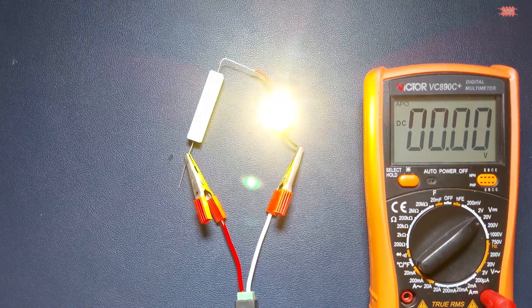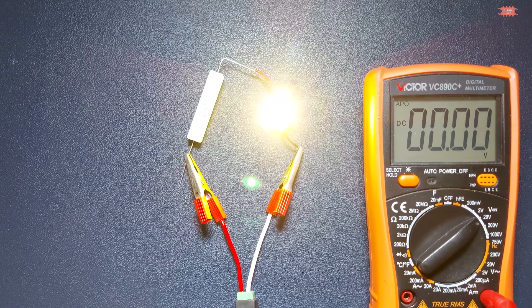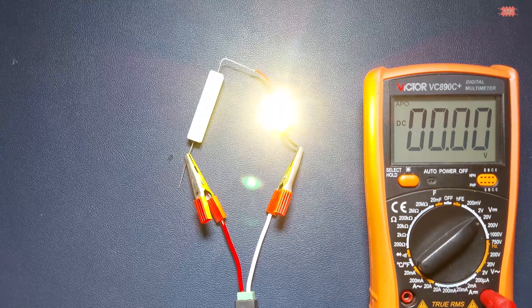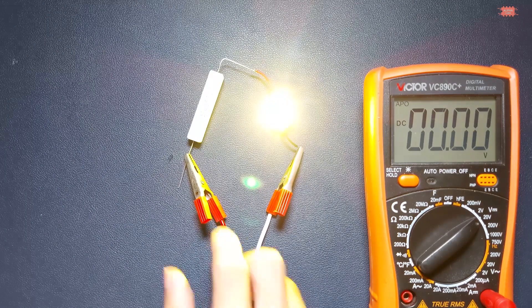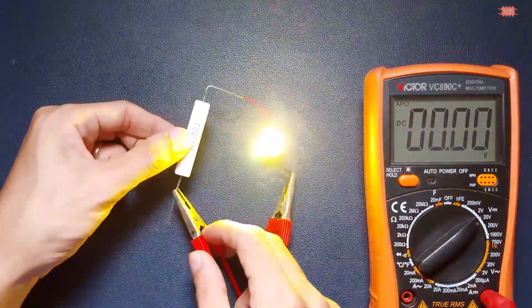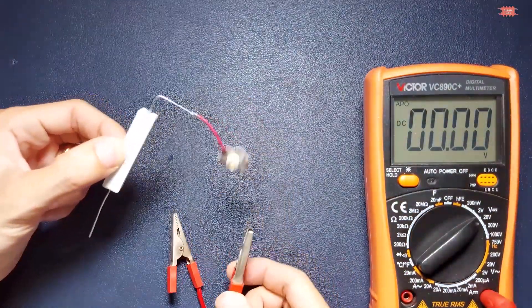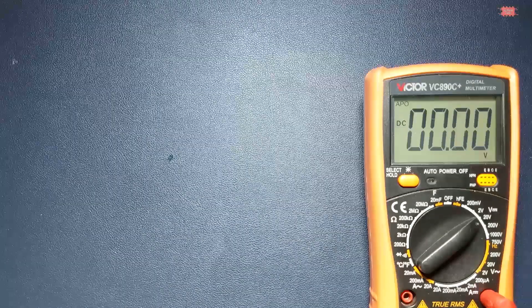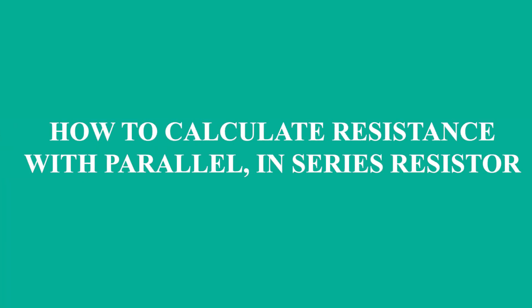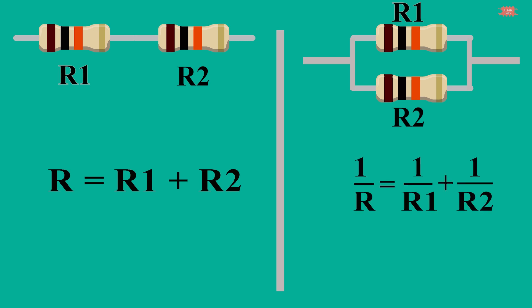Besides resistance value when using a resistor, we need to consider the rated power of the resistor. For safety, the rated power is usually chosen to be two times higher than the power dissipation in the real circuit. In practice, resistors can be connected in series or parallel to create new resistance values. When connected in series we will have the resistance value formula. When connected in parallel, we have the resistance formula.